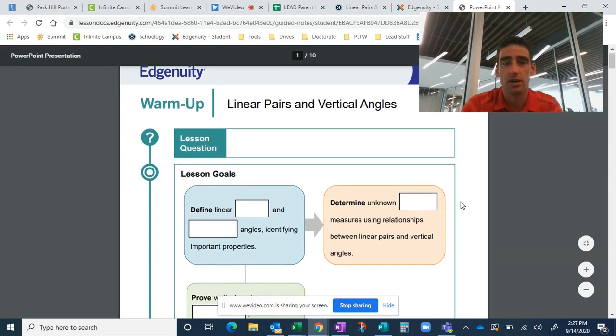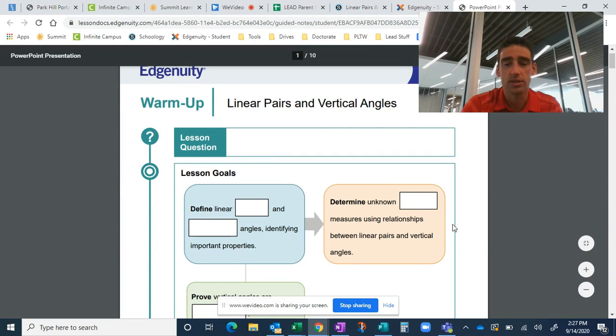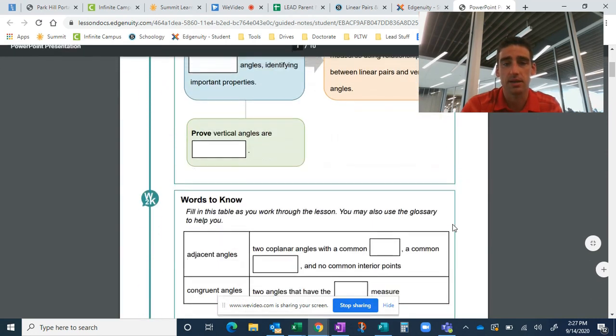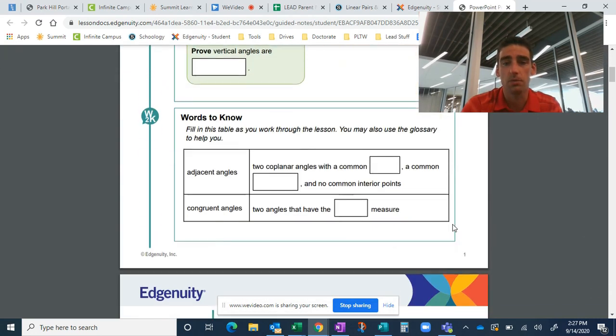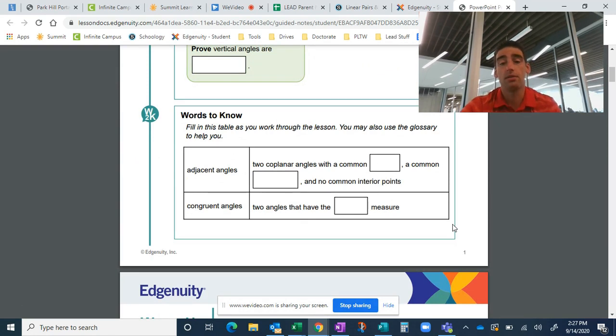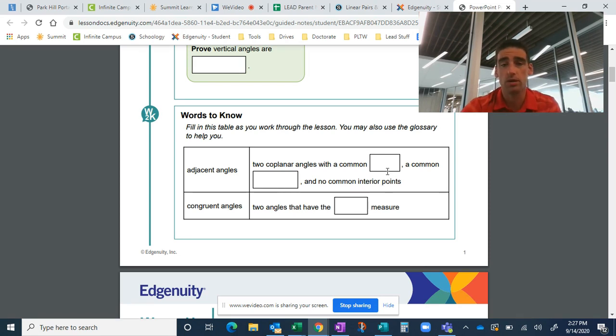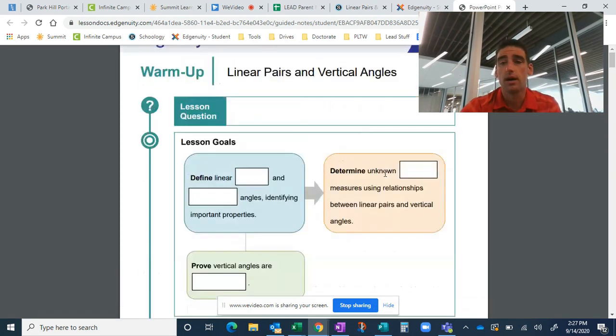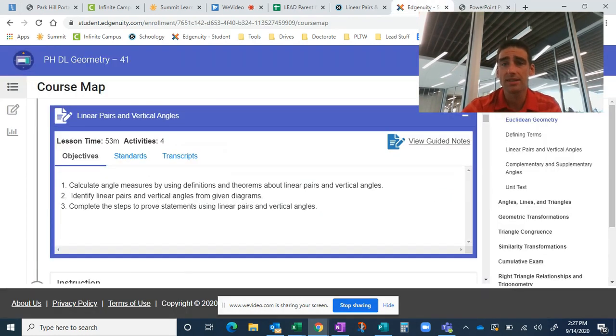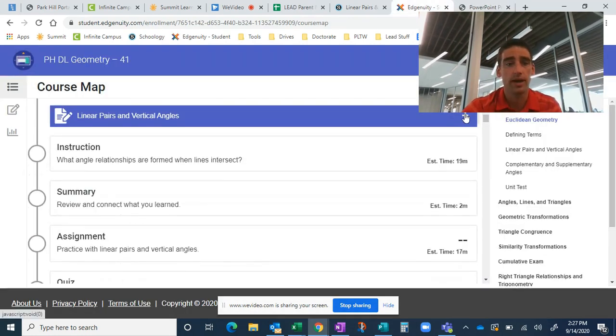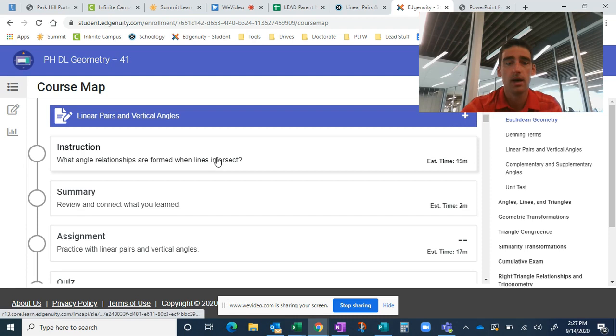So as your child watches, they're going to see the answers to these questions and they're going to be able to fill these boxes in on their own. So they can certainly download these as a PDF and they can use Acrobat to write on them. They can import these into OneNote or they can even print them off. So that's a really great resource as your child works through Edgenuity.